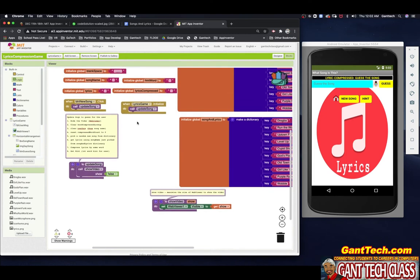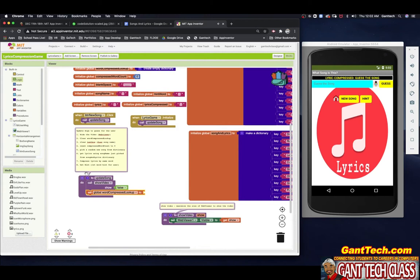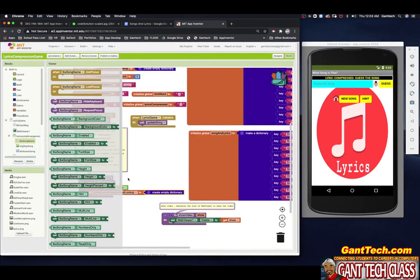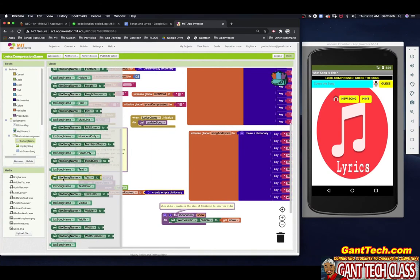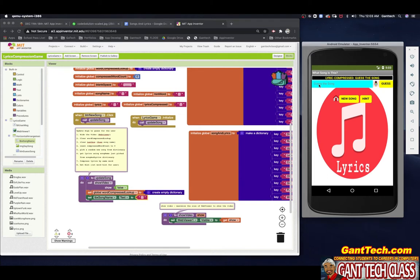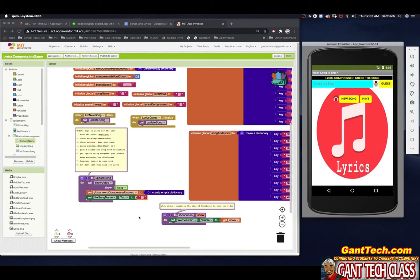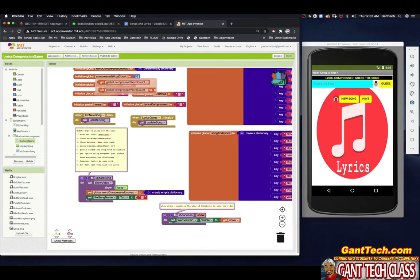Now number one — hide the video. I can call this procedure and simply put in false to make sure that's gone. Clear word_compressed_lookup — I'm just going to grab set and make it another empty dictionary because we're going to compress it. Clear the text box for the game — that is text_box_song_name. I want to grab the text part, set text, and make it blank. Reset compressed word count — since we are starting a new song, I want to reset this to zero as well.